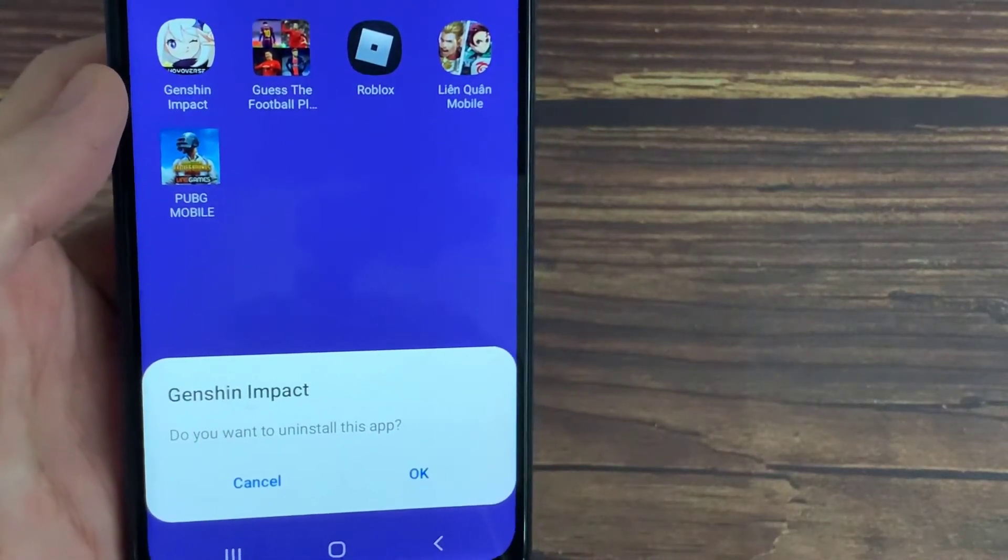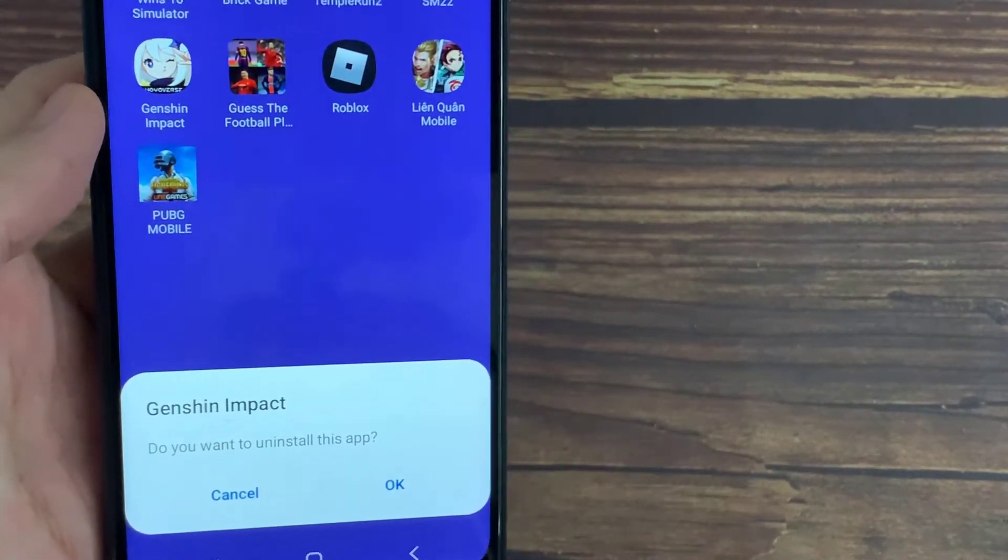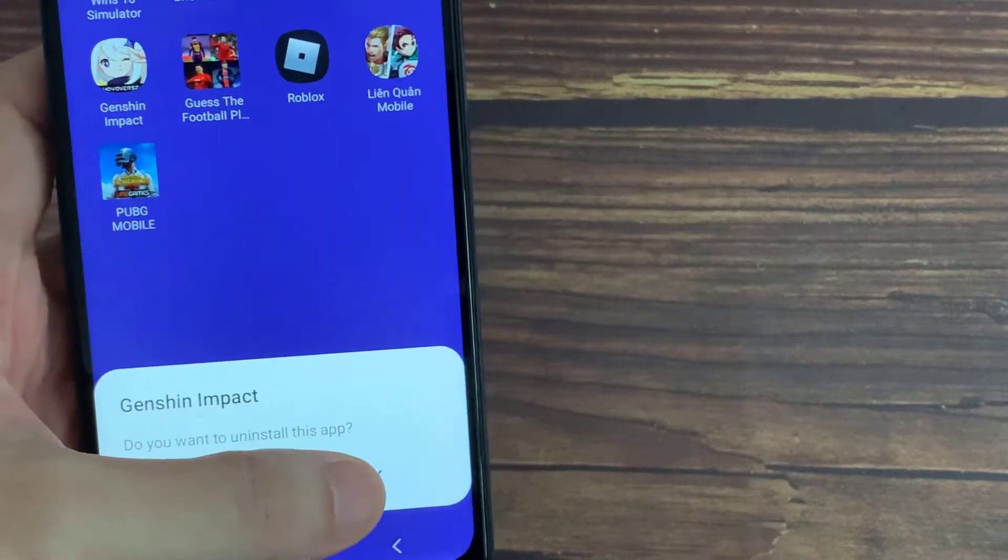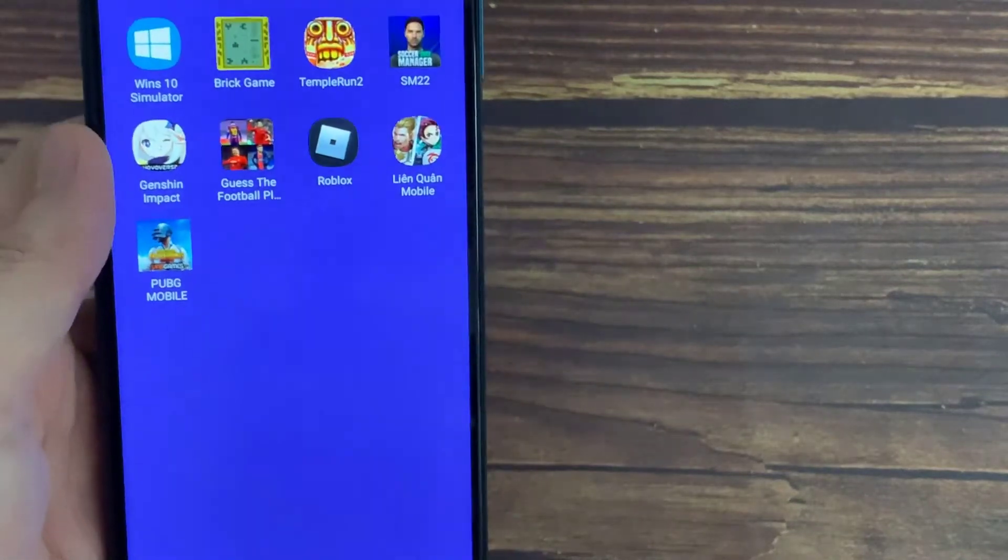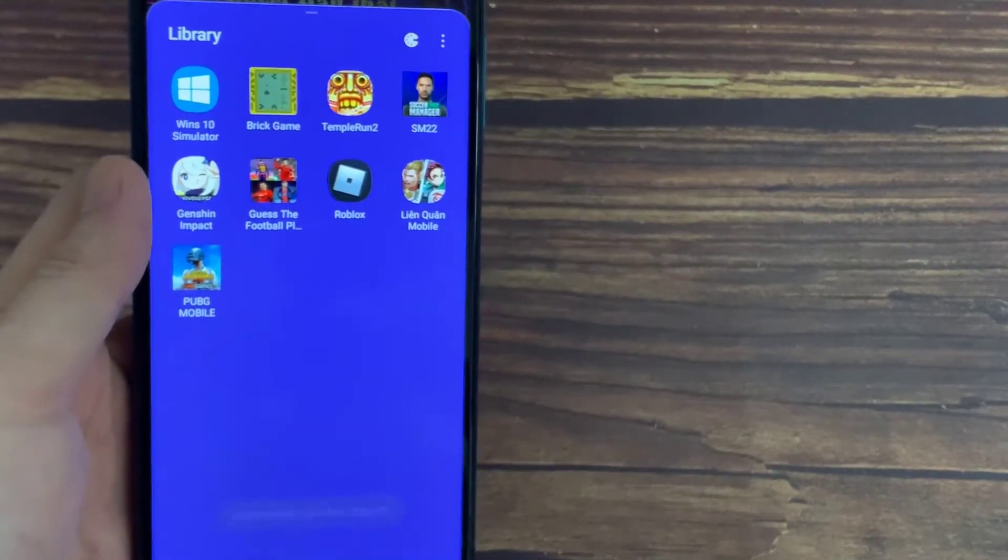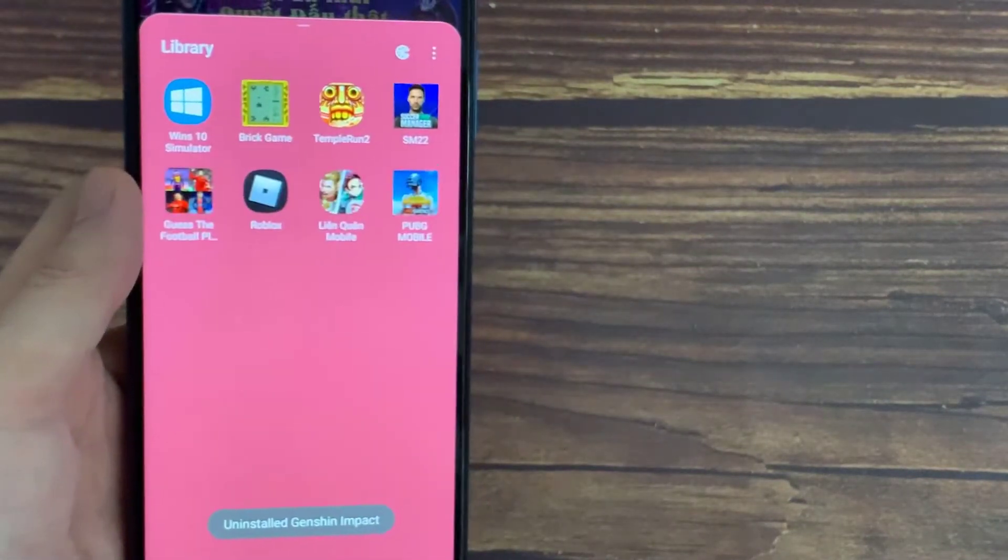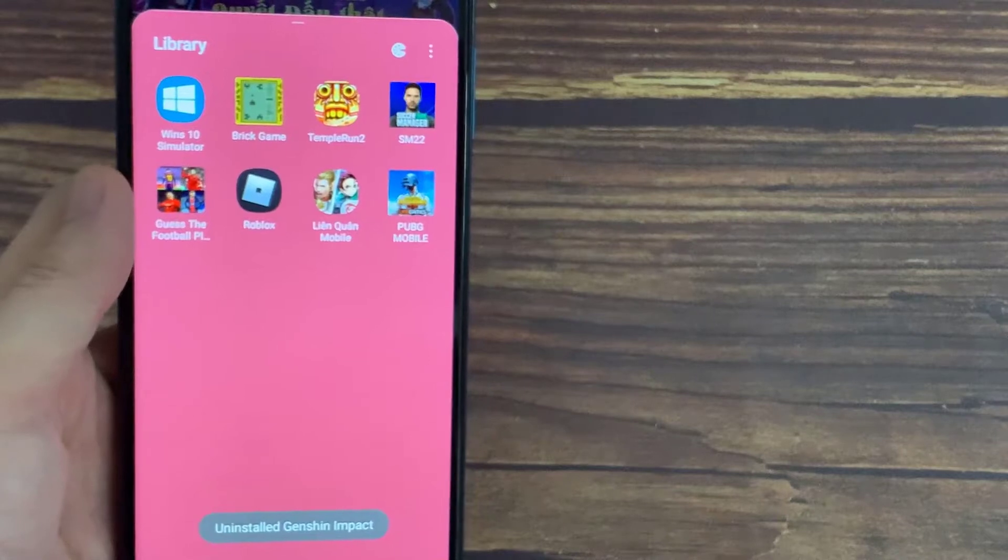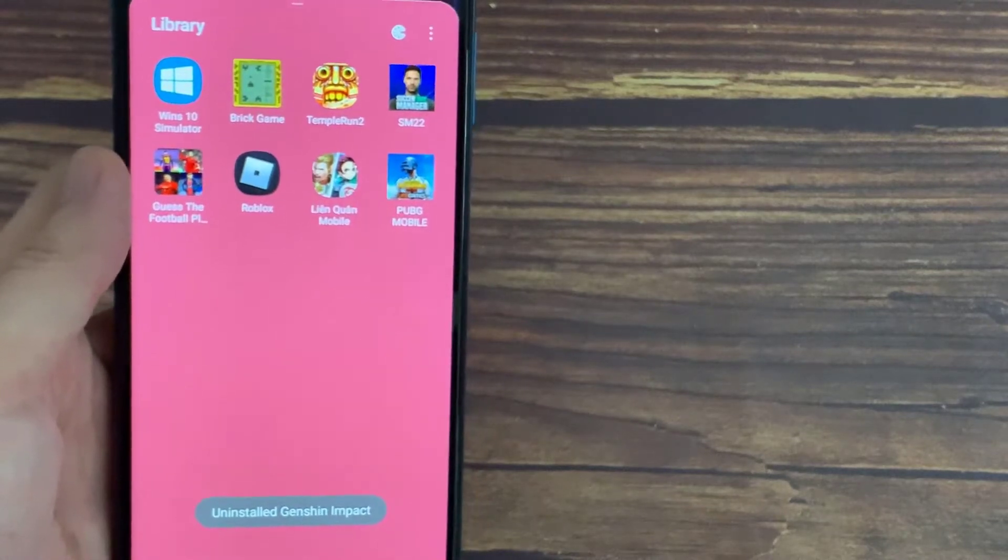And then tap on OK. And as you can see, the game is gone.